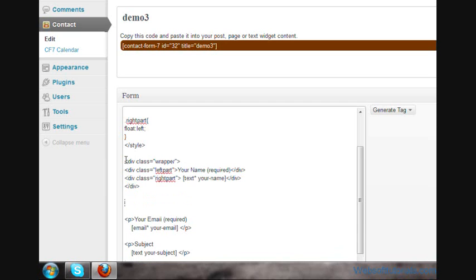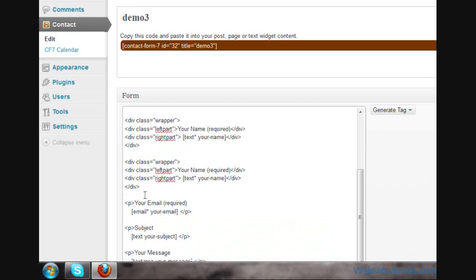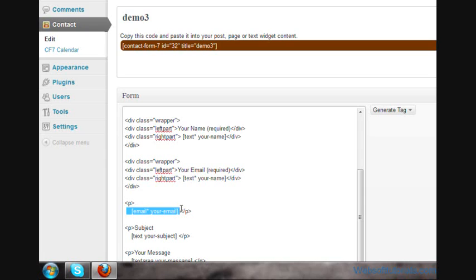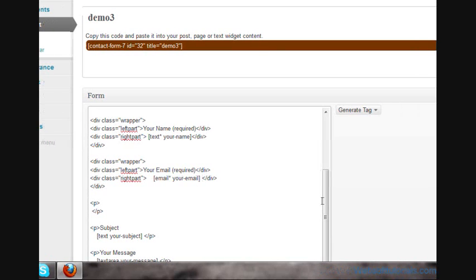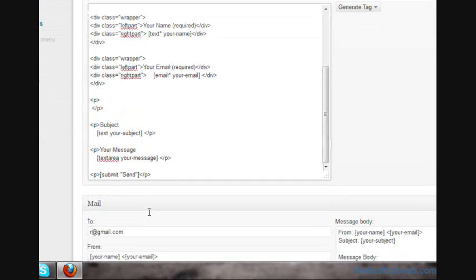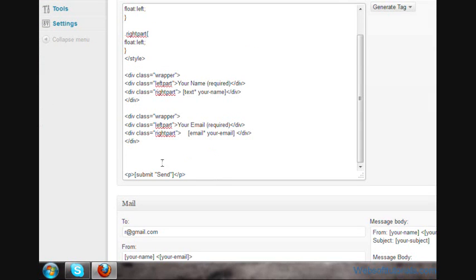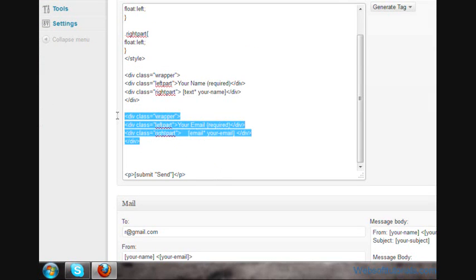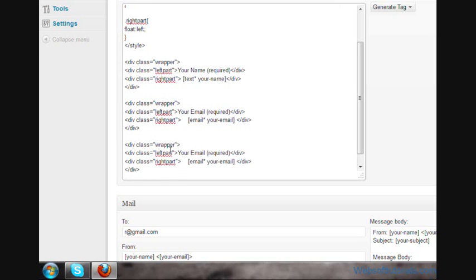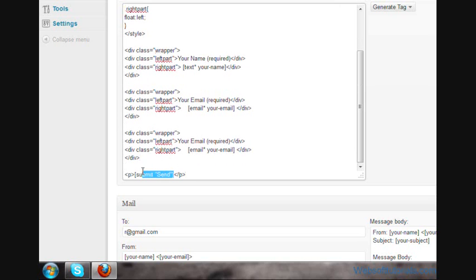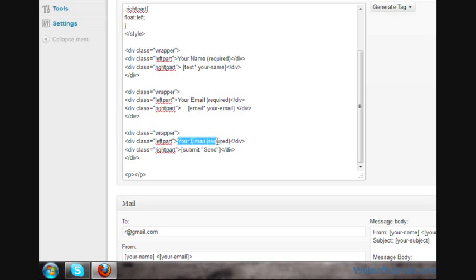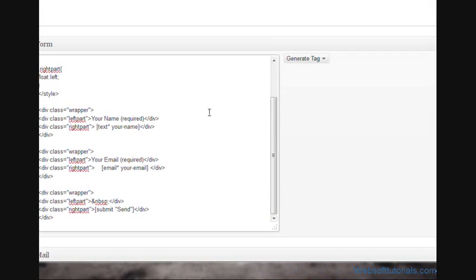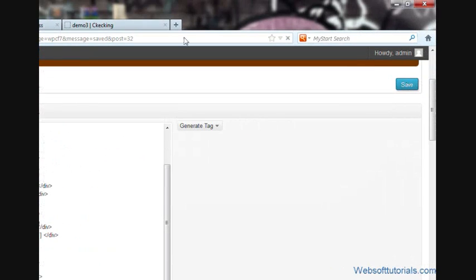In the same way, Your Email and then the right side email text box. I am going to remove the rest of the fields because I don't want them. Again, I will copy it and use the submit button on the right side. On the left one, write ampersand nbsp. Now I will save it.